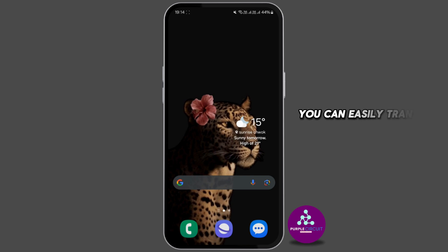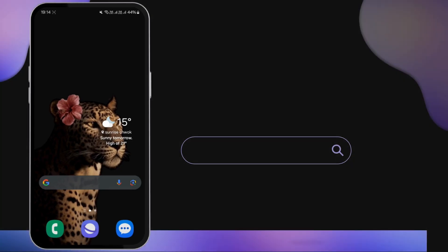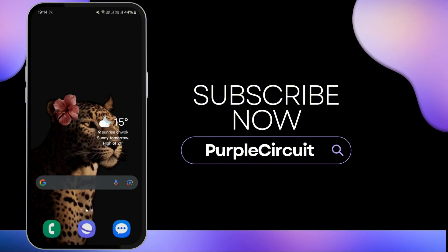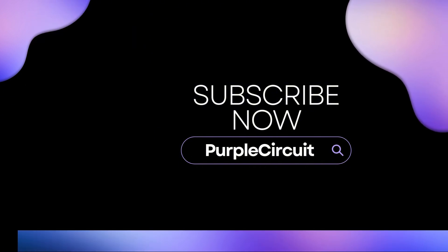By following these simple steps, you can easily transfer Baby Doge Coin from Trust Wallet to Binance. I hope you found this information helpful. Don't forget to like and subscribe for more content like this. Thanks for watching.